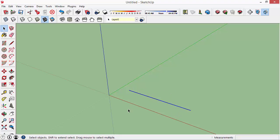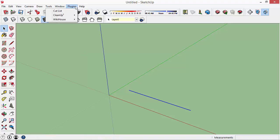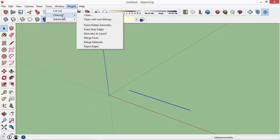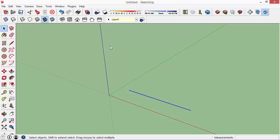Then I'm going to go into my plugins menu here. You'll see now we have Cleanup 3 and there's a lot of different options here, but the one we want is called Repair Edges. I'm going to click on that and that should be all there is to do.